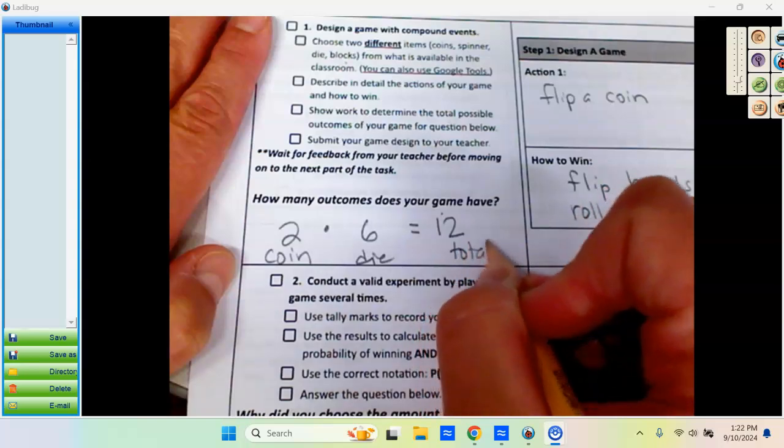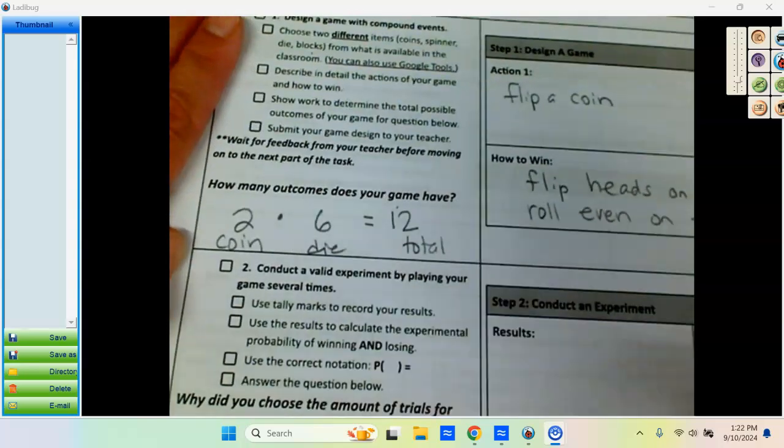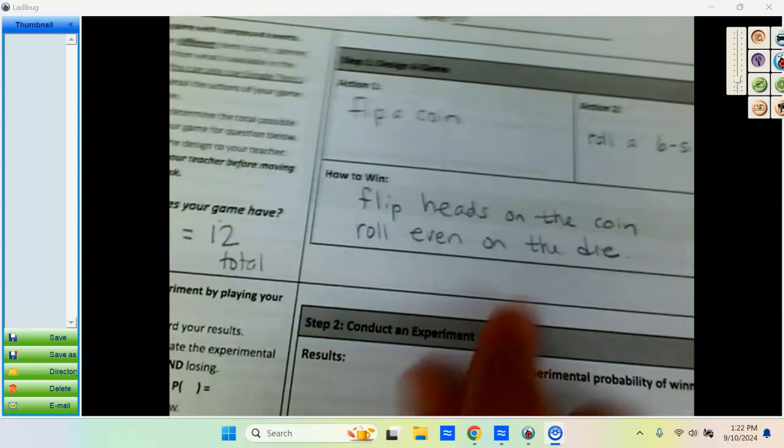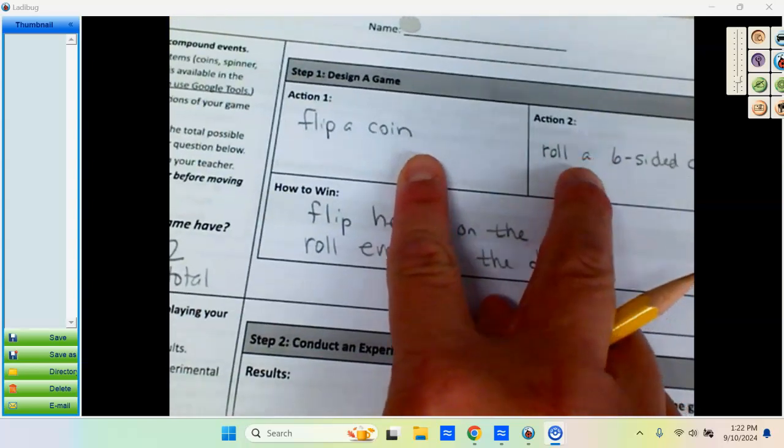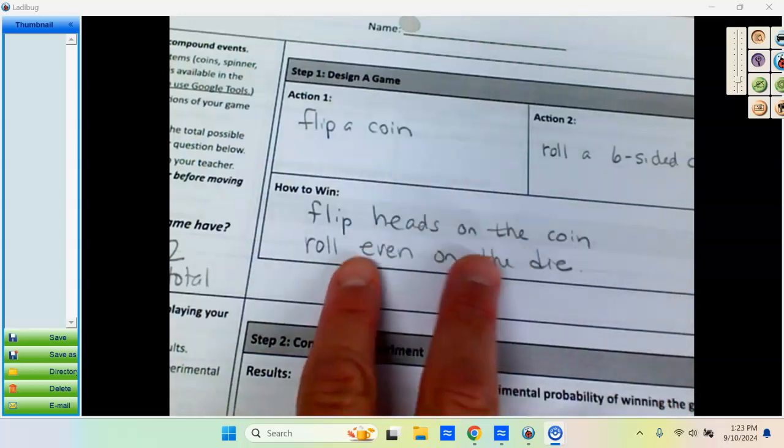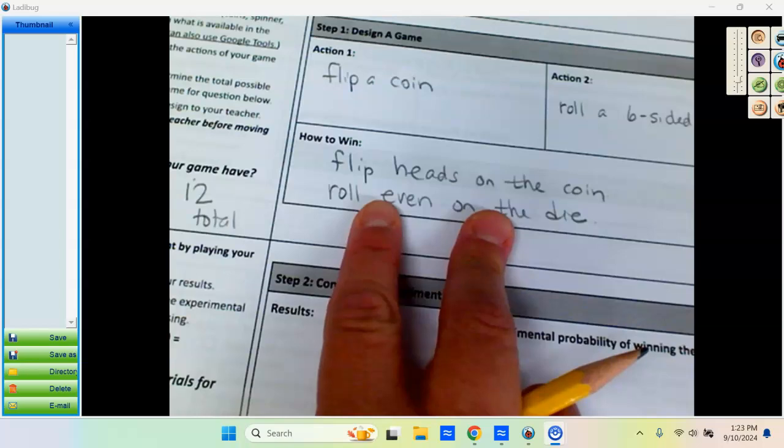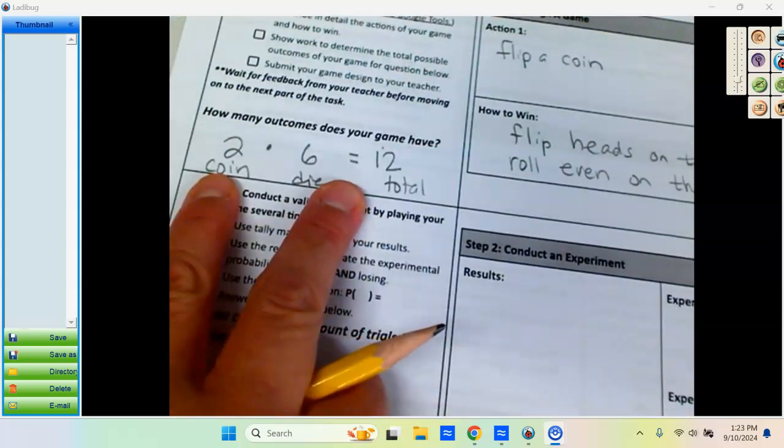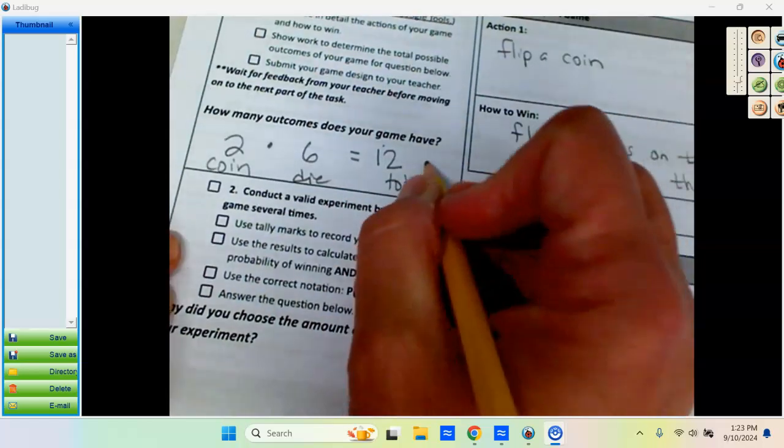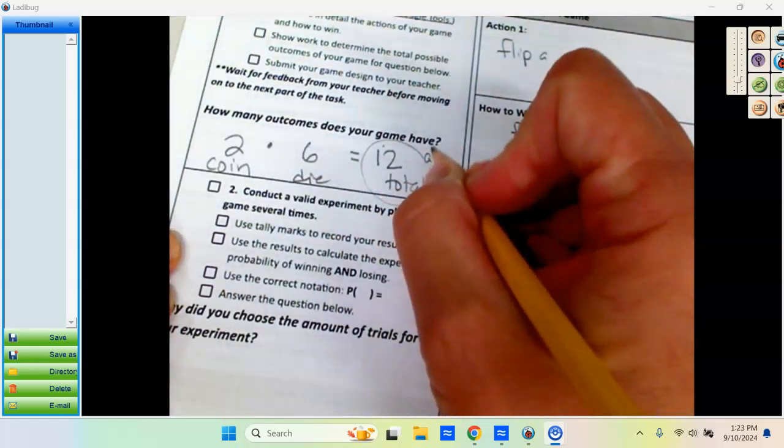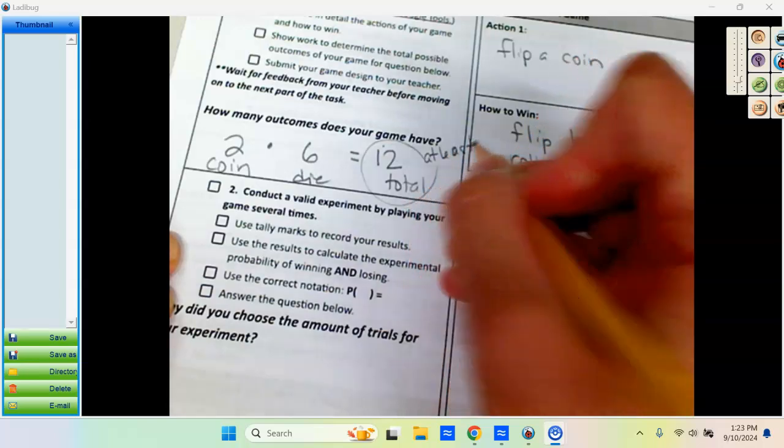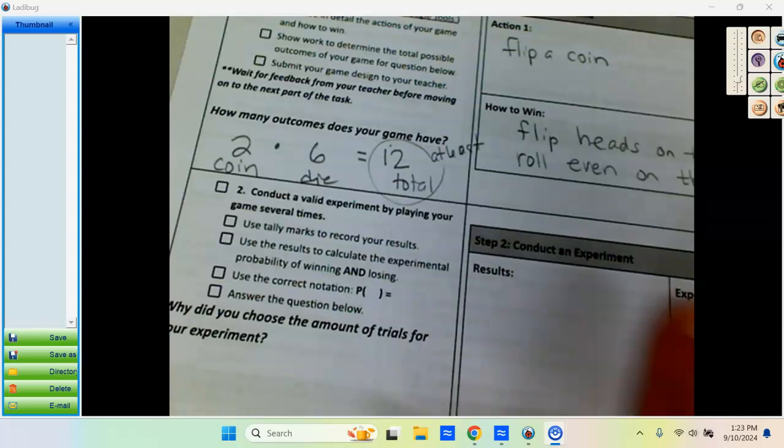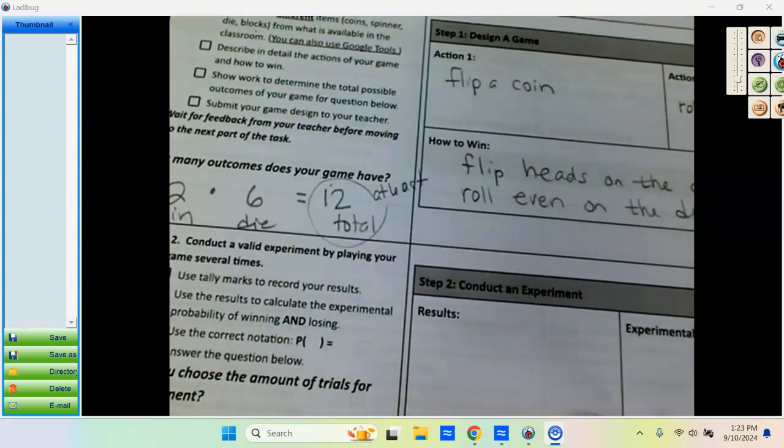In order for you to be able to move on and do your experiment, your teacher is going to check to make sure that you have two actions described, and that you're describing them enough for someone to be able to read them and understand what you're doing, that you have your how to win and it makes sense to someone who is reading it, and that you have your work shown here and the total number of outcomes is at least 12. You have to have at least 12. It can be more than 12, but not less than 12.